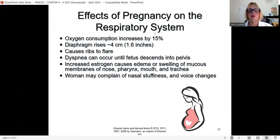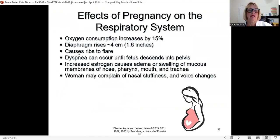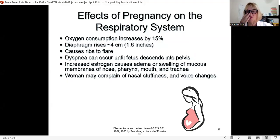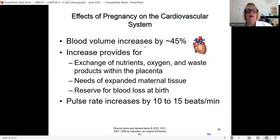Regarding the respiratory system: oxygen consumption increases by 15 percent. The diaphragm raises and stretches, causing the ribs to flare. She can have dyspnea or difficulty breathing until the fetus descends into the pelvis (engagement). Increased estrogen causes nosebleeds and swelling in the nose. She can also have edema and swelling of the mucous membranes, making breathing somewhat difficult.